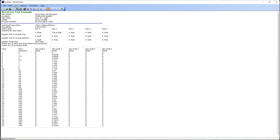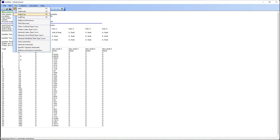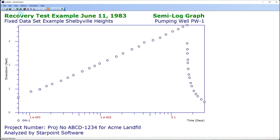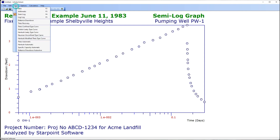If I go to the view menu I can look at one of the graphs and see what my data looks like during the recovery period. To analyze my recovery data I go to the view menu and I select Tice recovery.